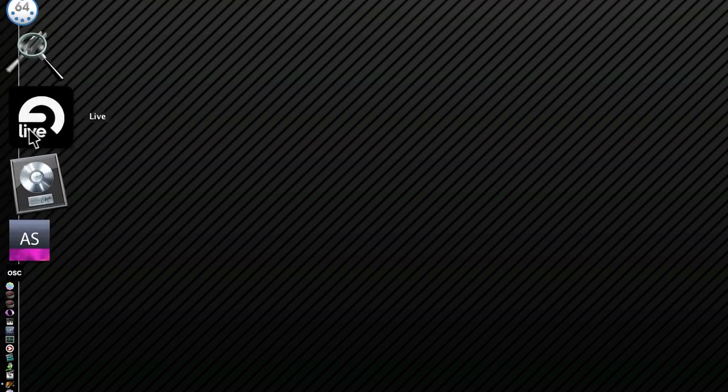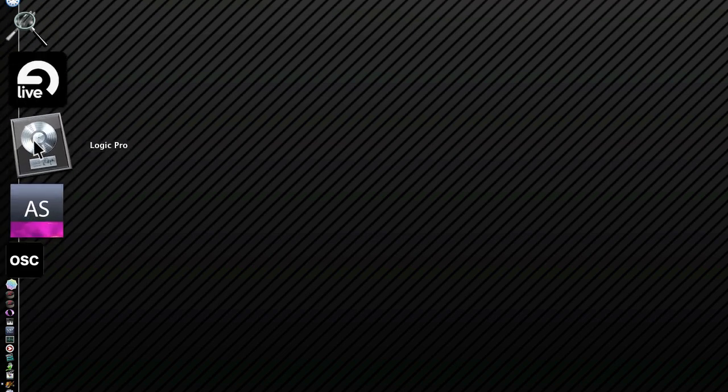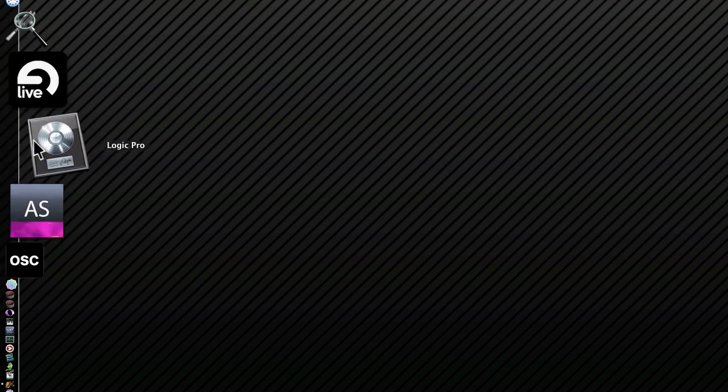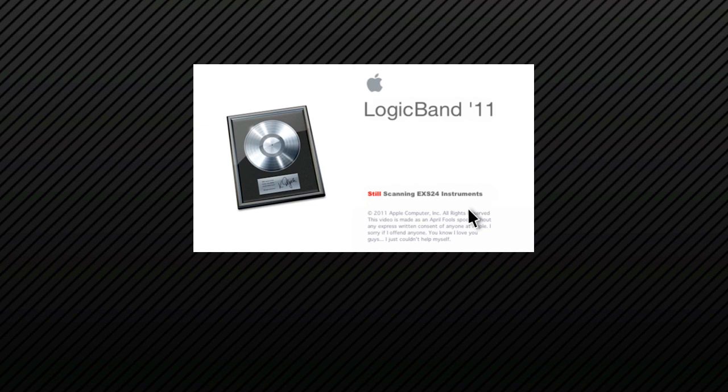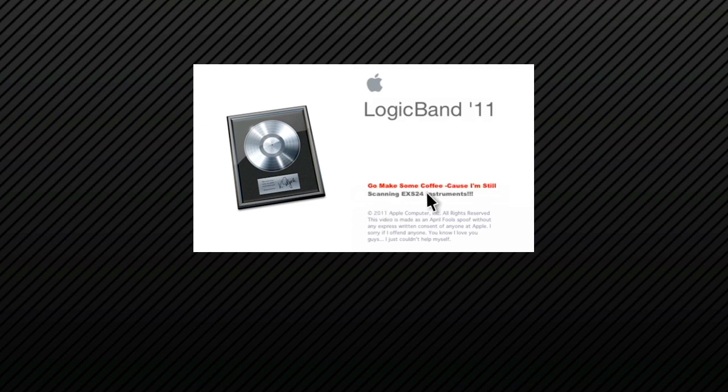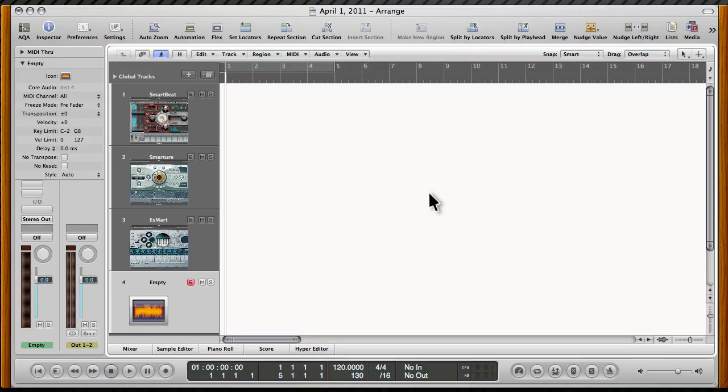So here I am in the studio and I finally got Logic all loaded in. Now we're going to boot it up. Let's find the new icon. Well, it kind of looks the same, but it's called Logic Band 11. Now it's searching through all of my EXS instruments. I've got a ton of them, like 200 gigabytes. And as you know, it takes Logic a little time to read through them all. But we'll get there. I won't stare. Just load up all my EXS instruments, please. And there it is. Logic Band 11.